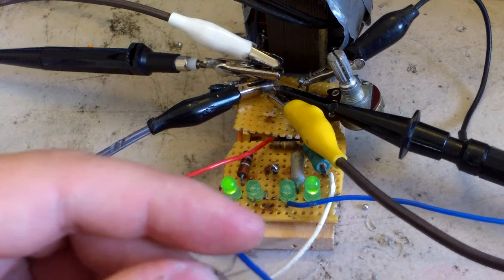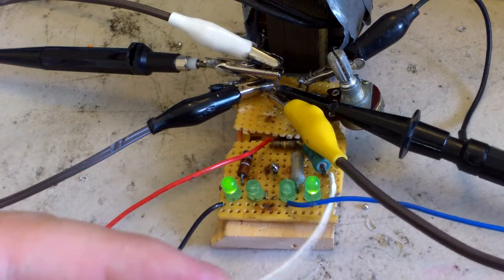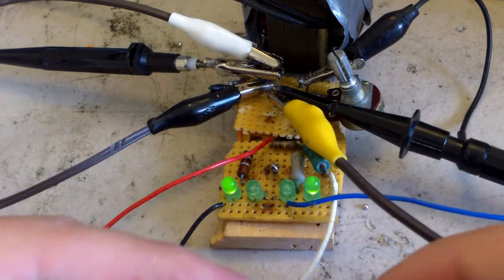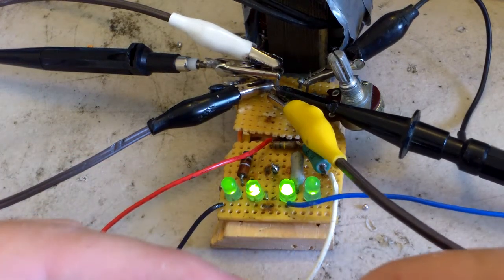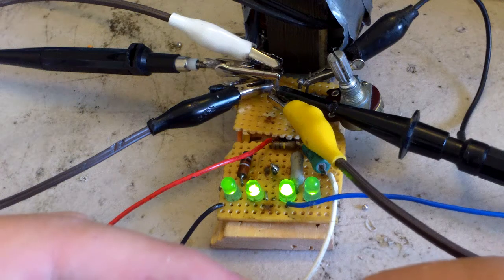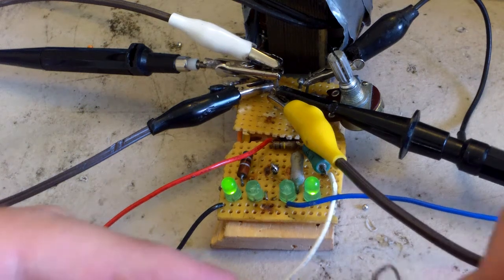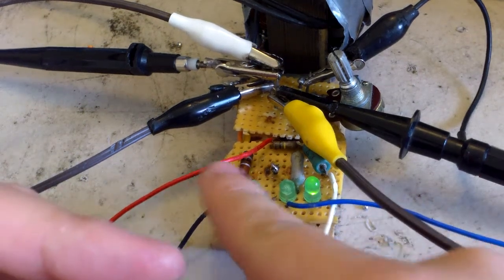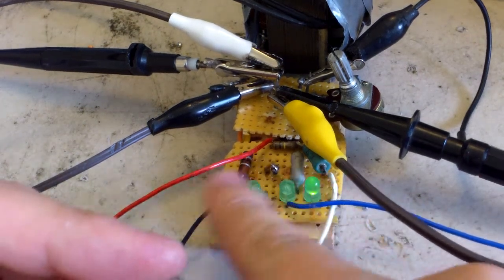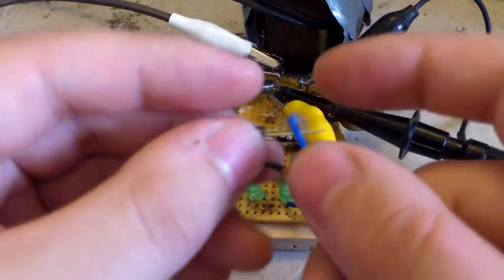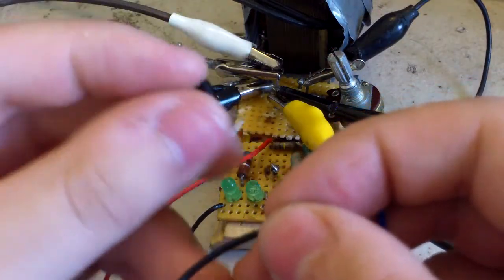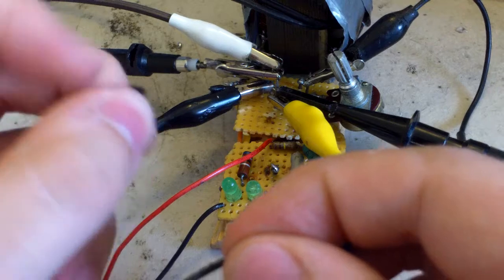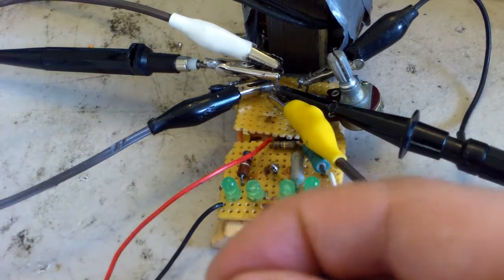And now you can see the transistor has gain in this configuration and the two outermost LEDs are on. That tells us that this is a PNP transistor and it's a 2N3906.